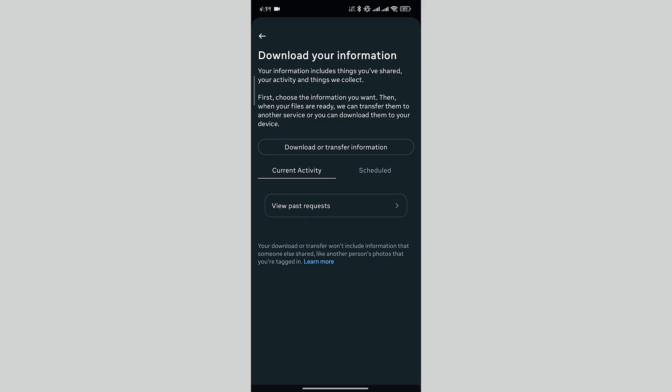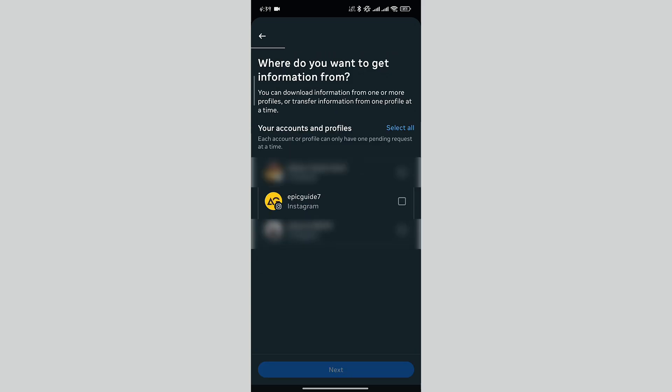In the download menu, tap on Download or Transfer Information. In here, you will see the profiles that are logged into your app. Select the profile you want and tap on Next.